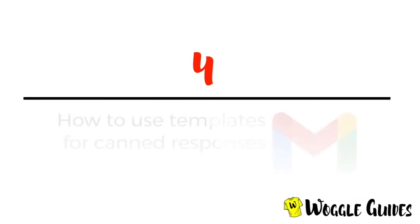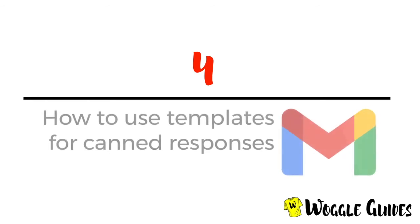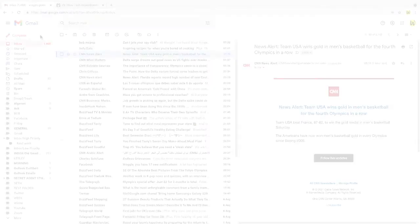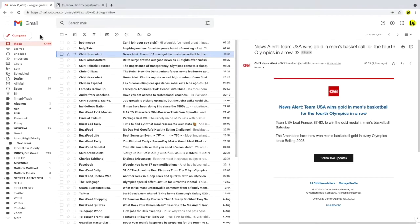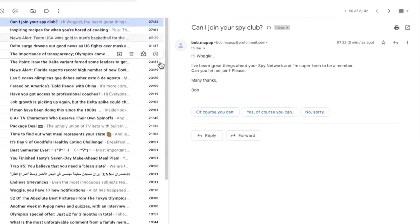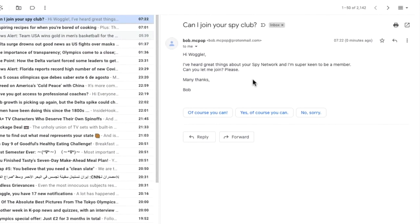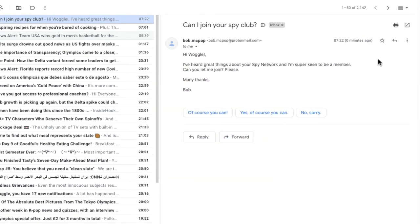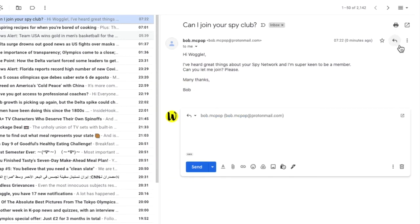So now that we've looked at how to create and send templates, I'll show you how to use templates to send canned responses to emails. If I click into an email I've received asking to join the Woggle Spy Network and then click on the reply button, a blank email is opened.